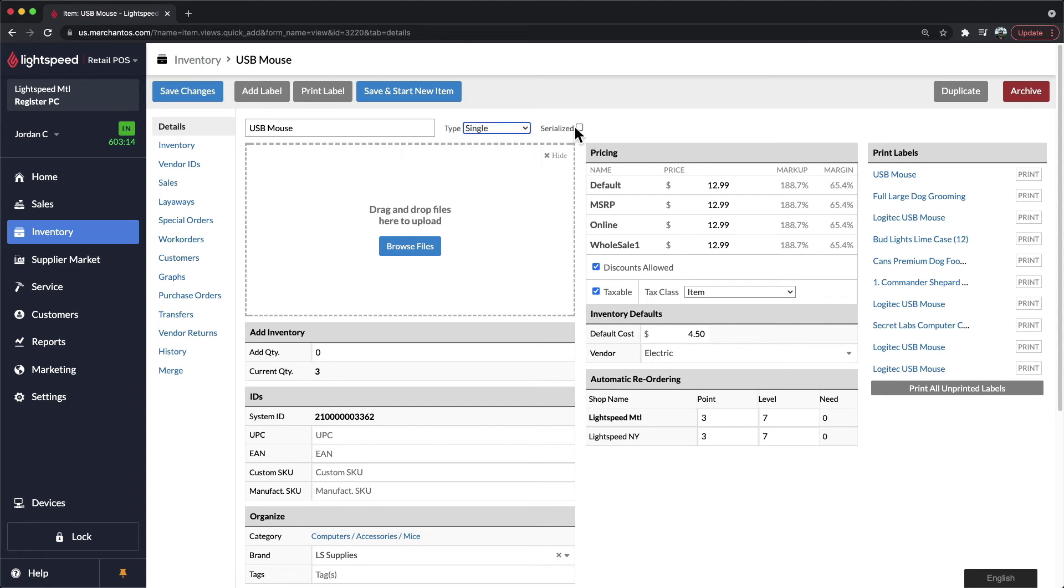Lastly, we have the serialized checkbox. If you sell any items that come with serial numbers, you'll be able to check this box and this will allow you in the future to add serial numbers while selling the products. This way you'll be able to track the particular unit to the customer that is purchasing it.